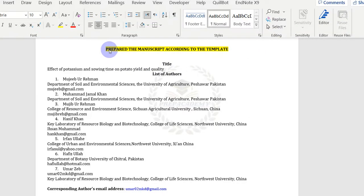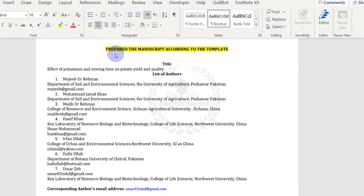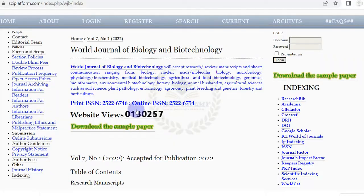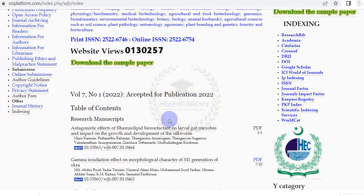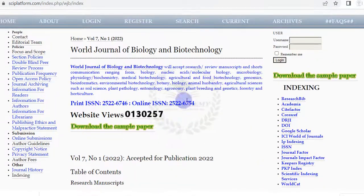How to prepare your manuscript or paper before submission in World Journal of Biology and Biotechnology. Open the official website of World Journal of Biology and Biotechnology.